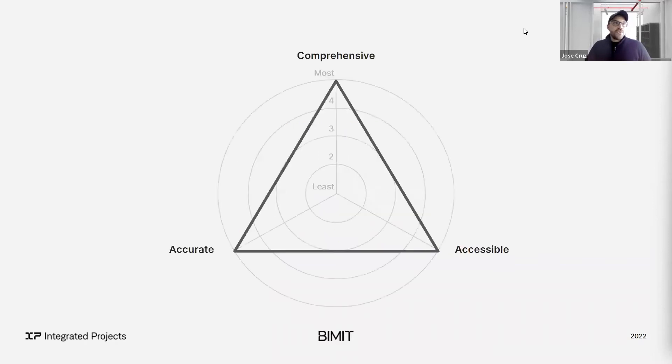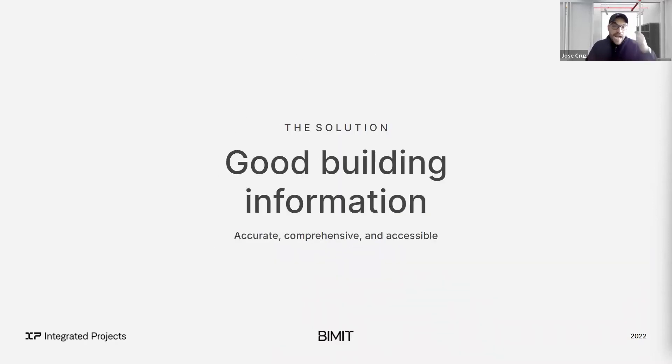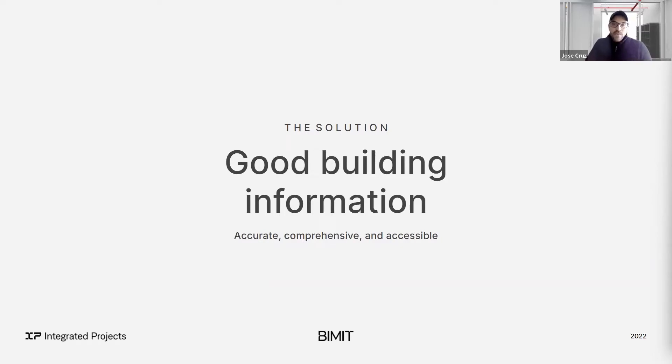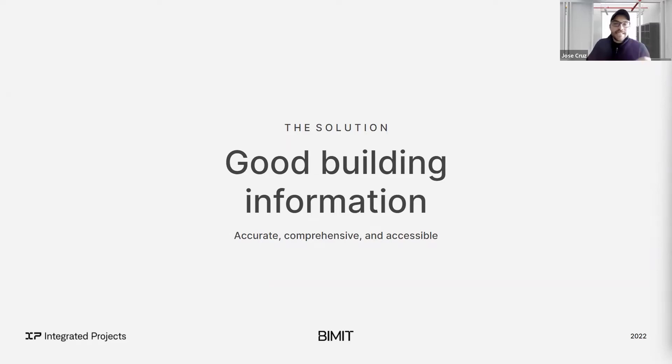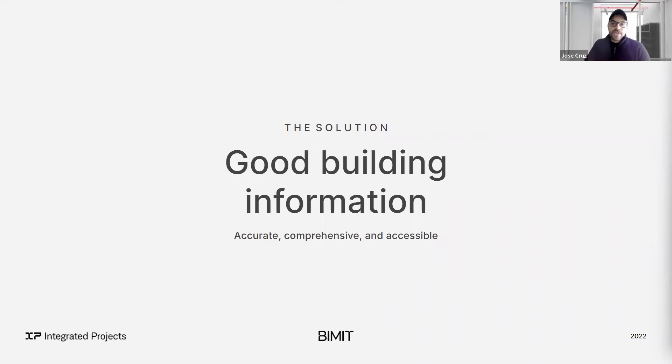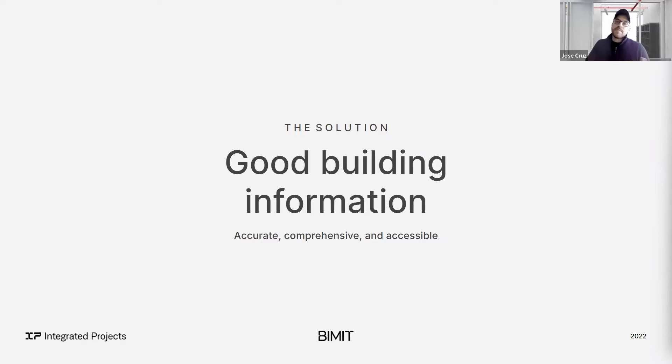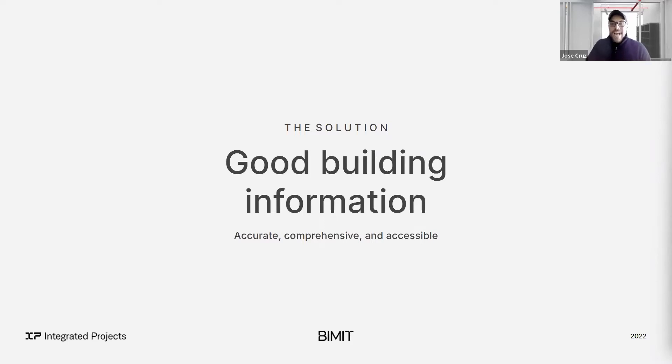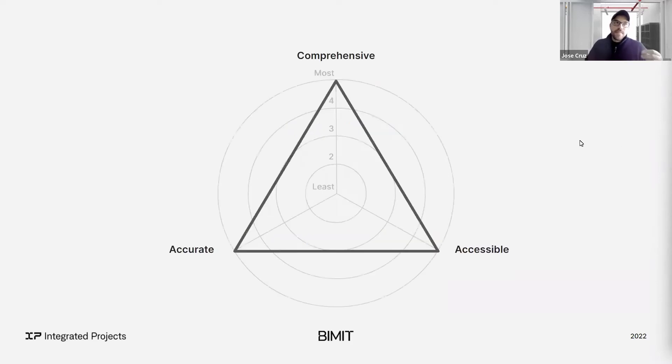So our solution is getting good information, accurate, comprehensive, and accessible, with a special emphasis on getting that information. It might sound too obvious or simple, but until recently, the technical, operational, and business models haven't aligned. And so today, we believe we have a solution to help speed up the scan to the BIM process by more than five times, cut typical existing conditions costs by more than half, and deliver a standardized model.